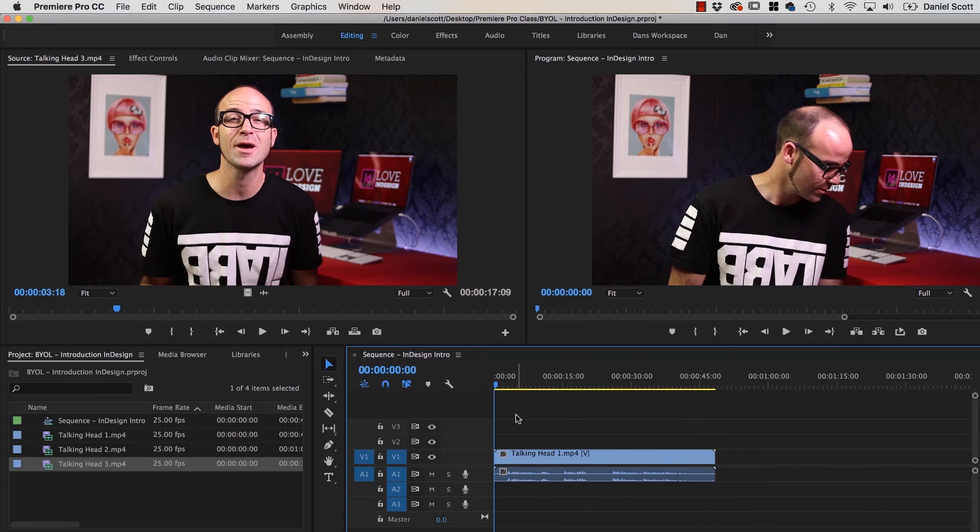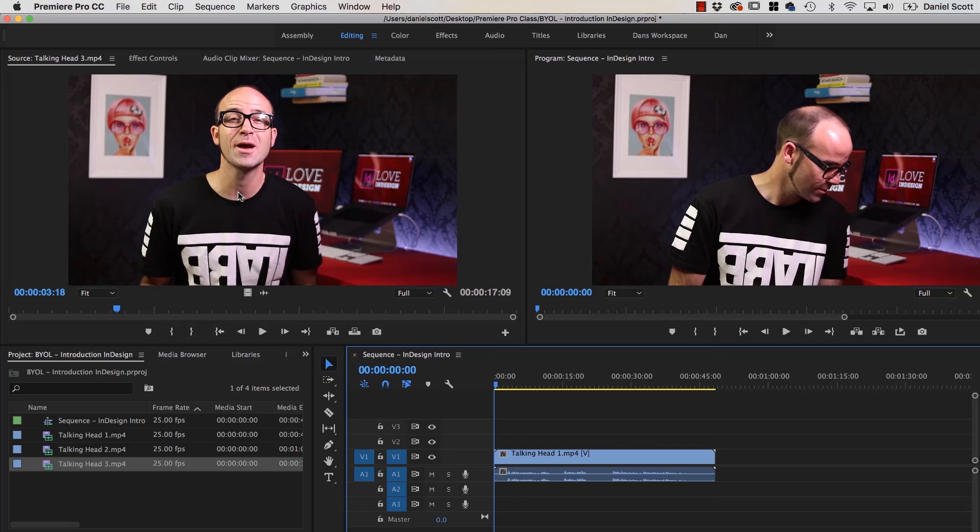And I think it's time to do some editing. So this is your Import Window, this is your Timeline, this is what's going to be exported, and that is just a little Preview Window. Alright guys, let's get on to doing some editing.